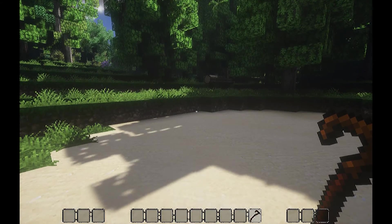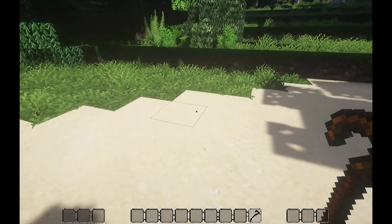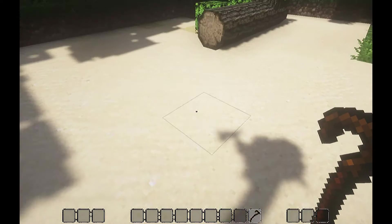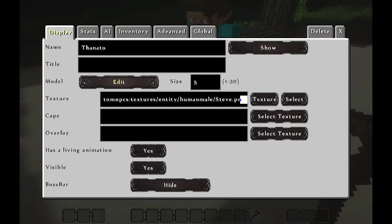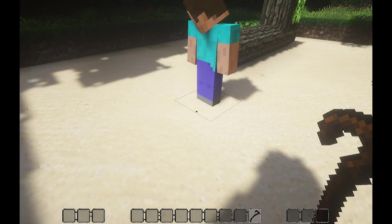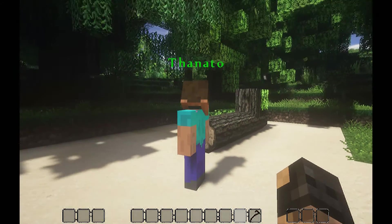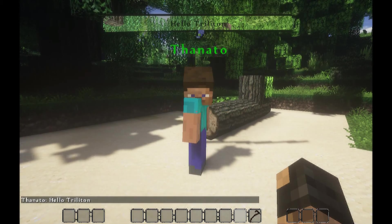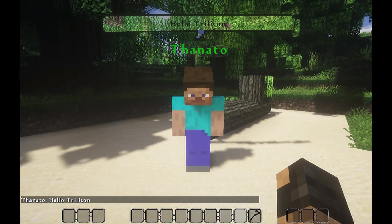First, let's find the wand, then let's make an NPC. I'll put it over here. Okay, now this is my NPC. If I click him, he will say hello, Triltron.